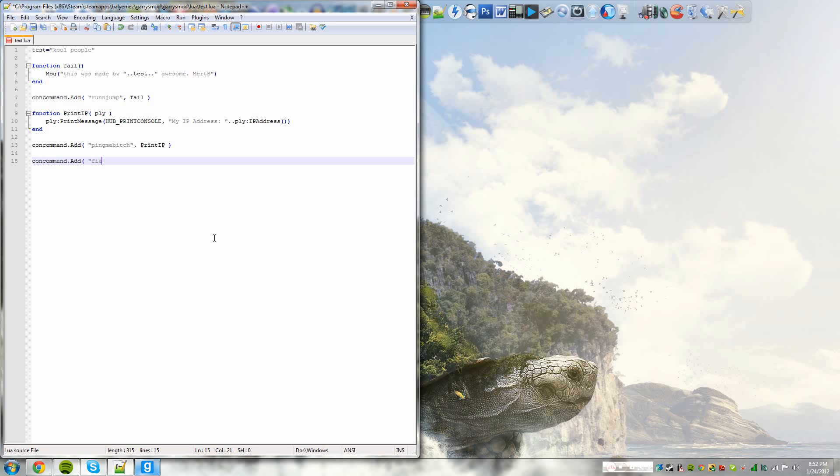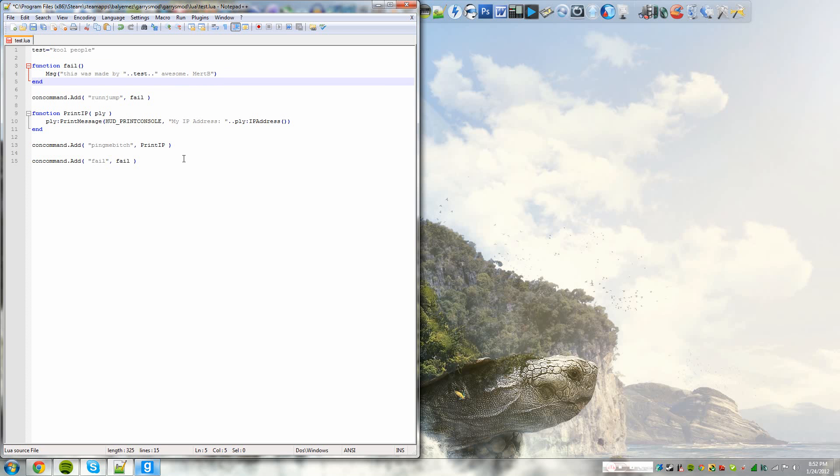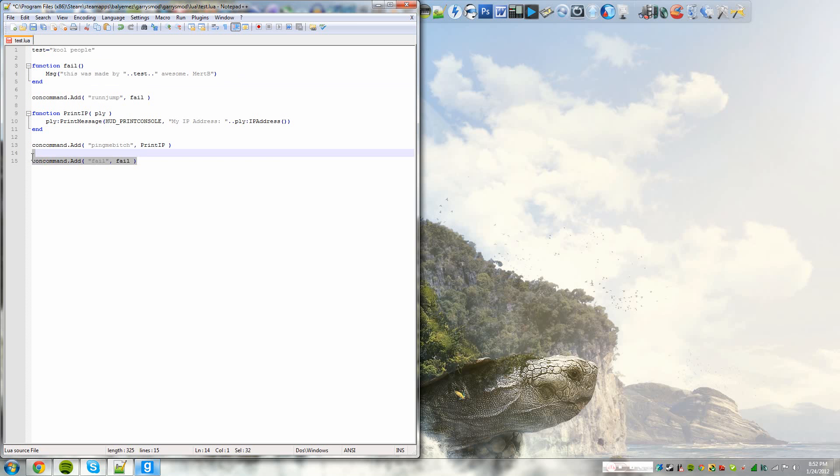Then you'd end it off with a quotation mark, comma, and you would have to enter the name of the function. So in this case, it would be fail, space, parentheses. And now, when you type fail, it will execute the fail function. And the fail function will execute the command message, which says this was made by coolpeopleawesome.mertb. And now we basically made two console commands for the same function. We really don't need that. So I'm just going to remove the fail console command and use the run and jump console command.